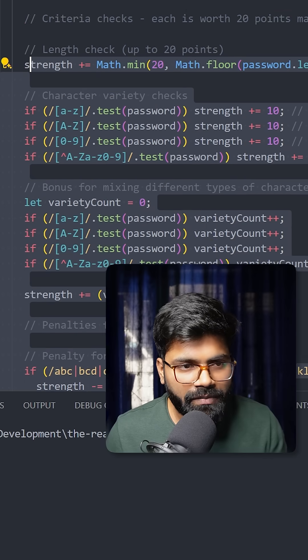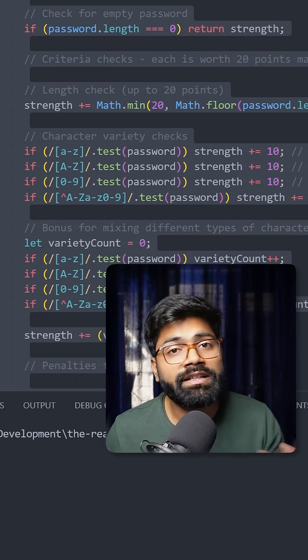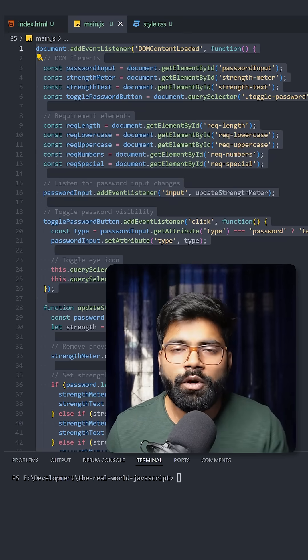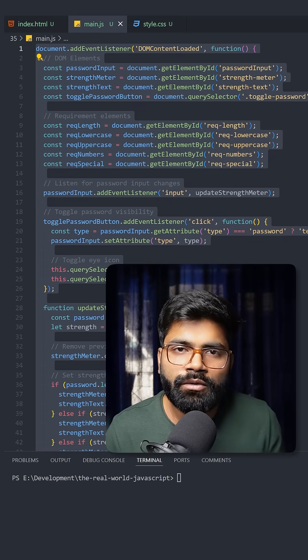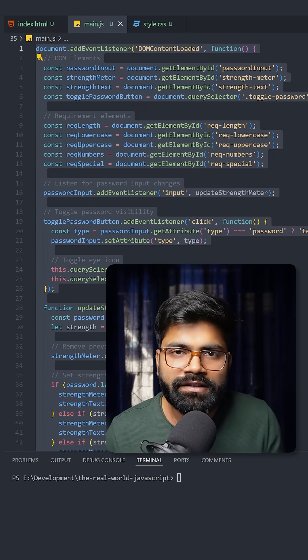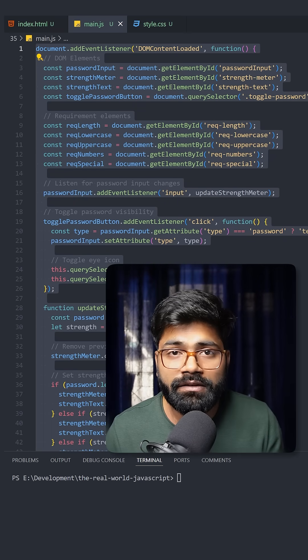This was the whole overview of the code. In case you need this code, the GitHub repository link is provided in the description of this video.